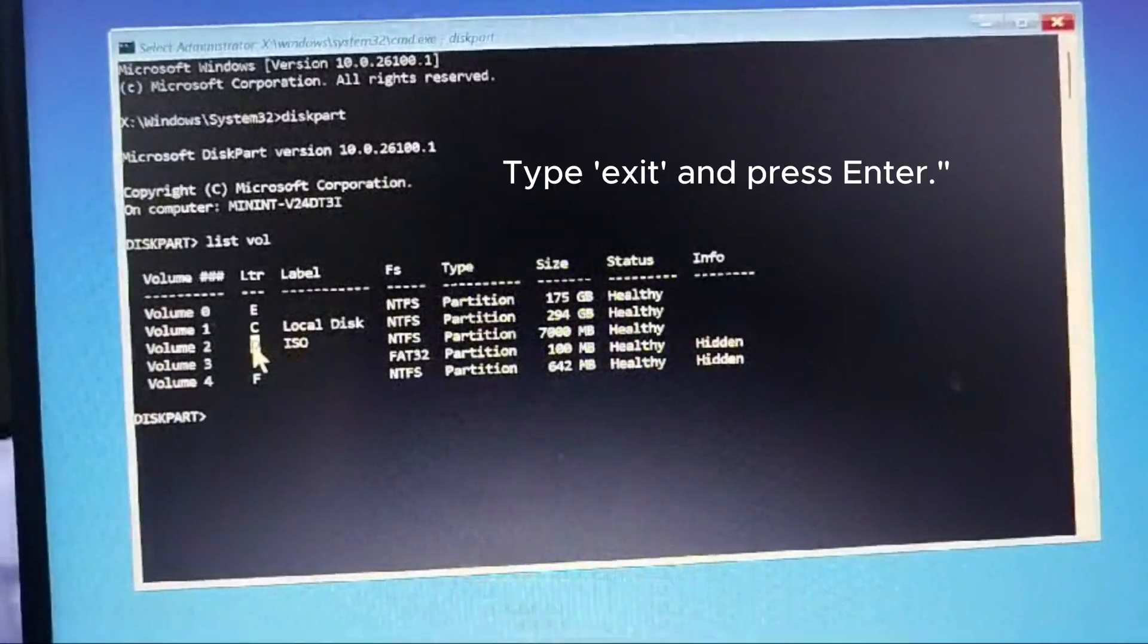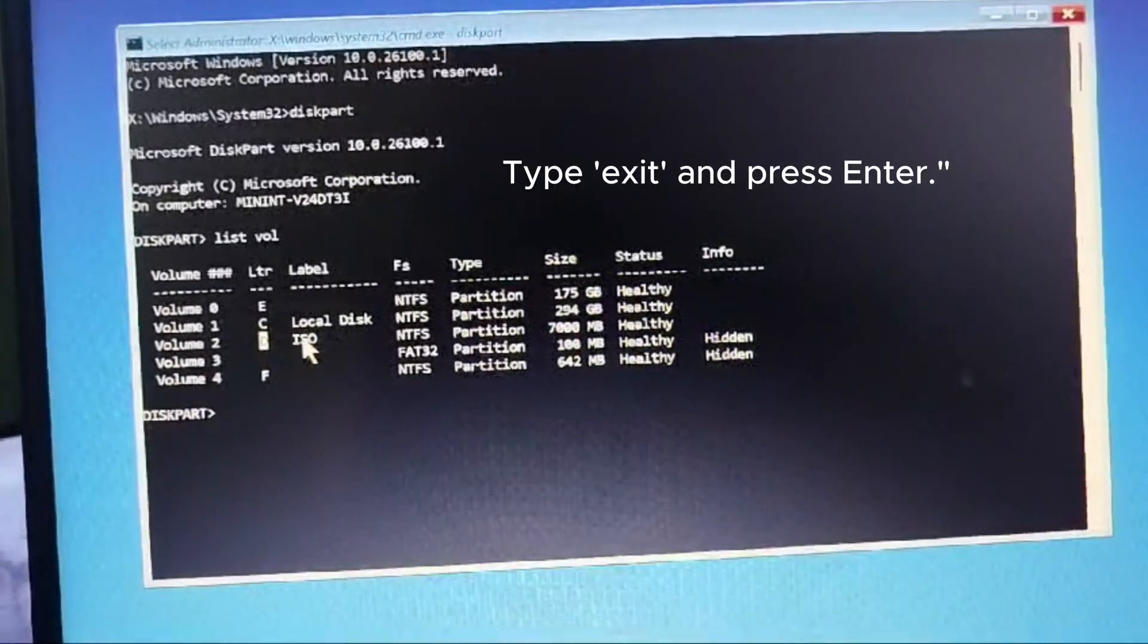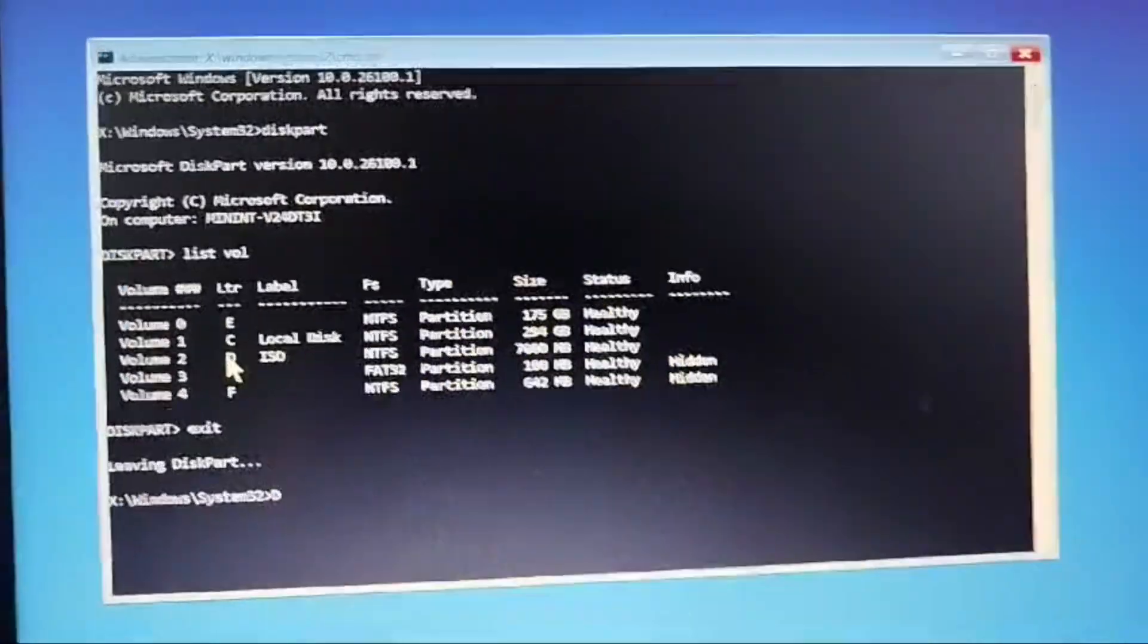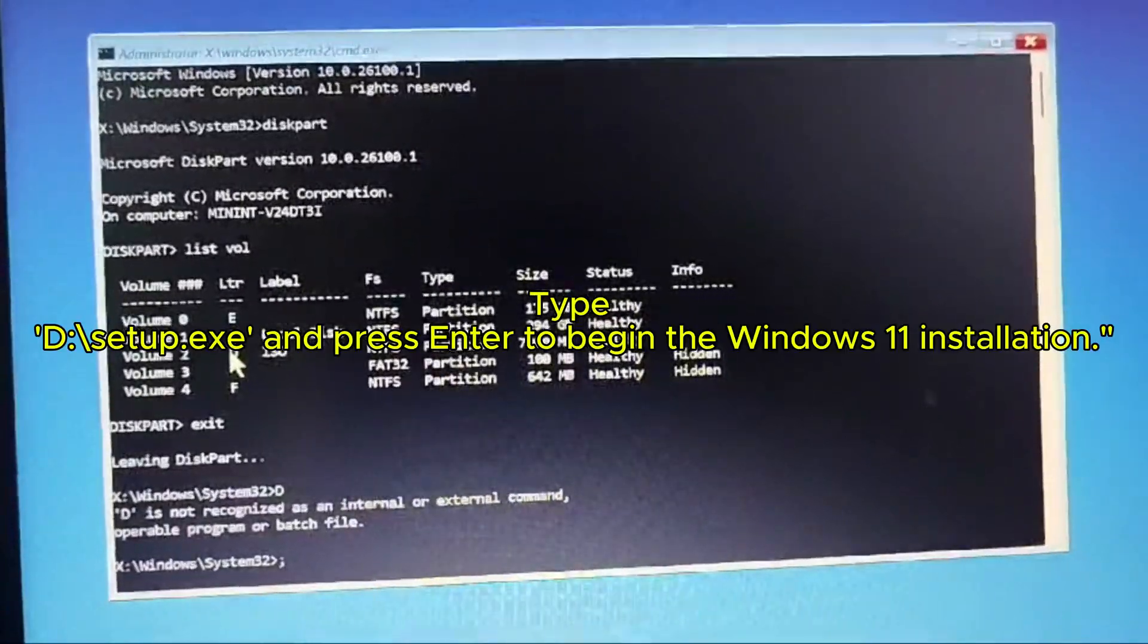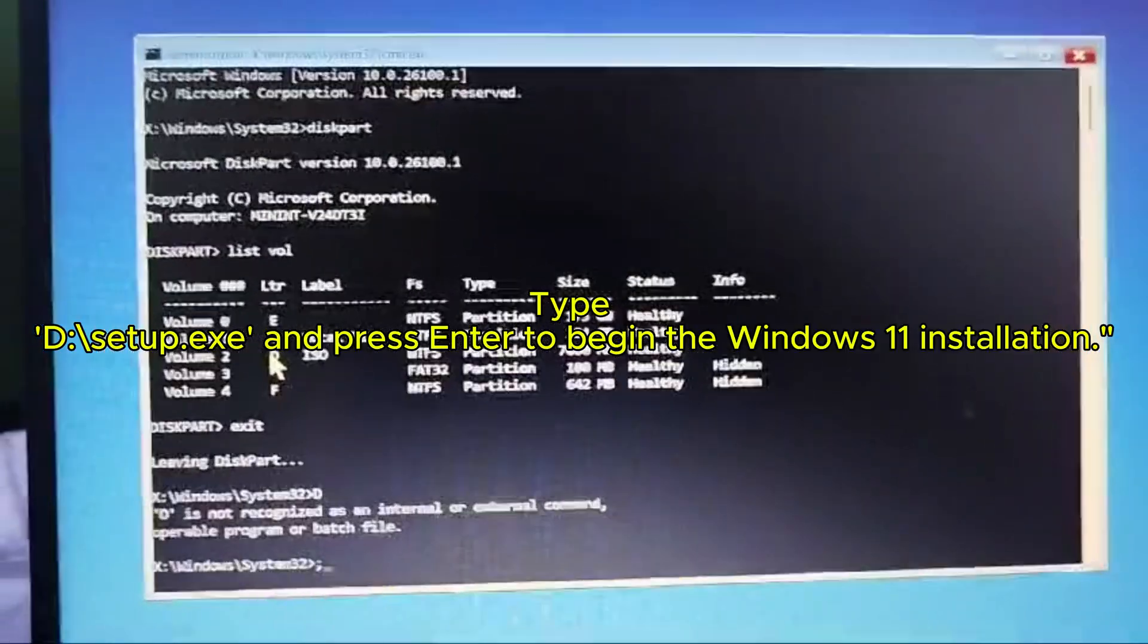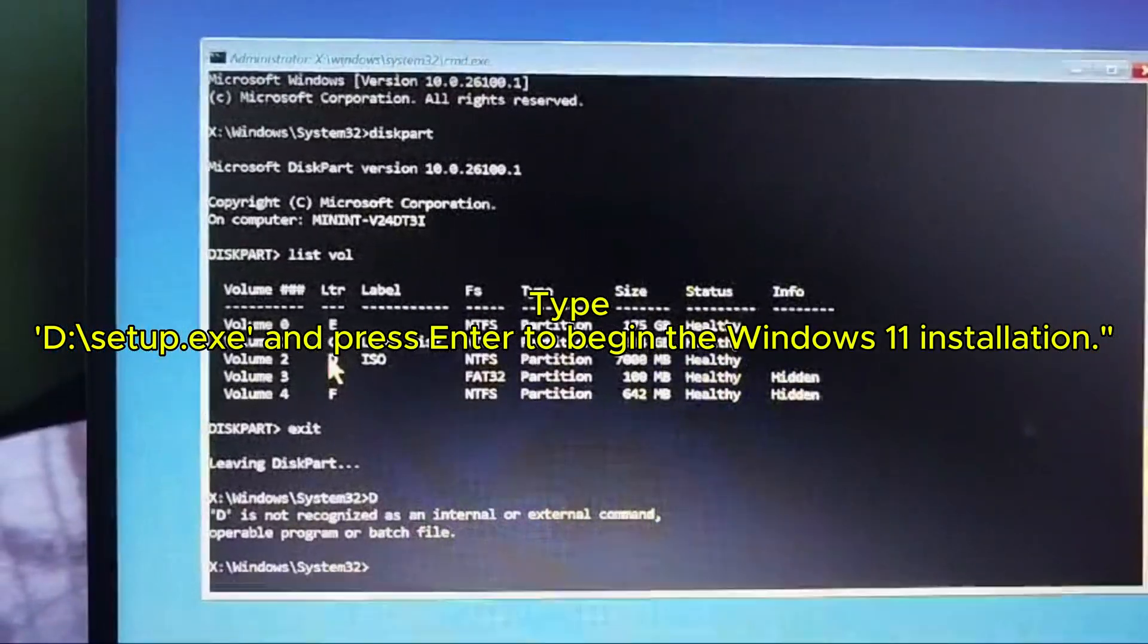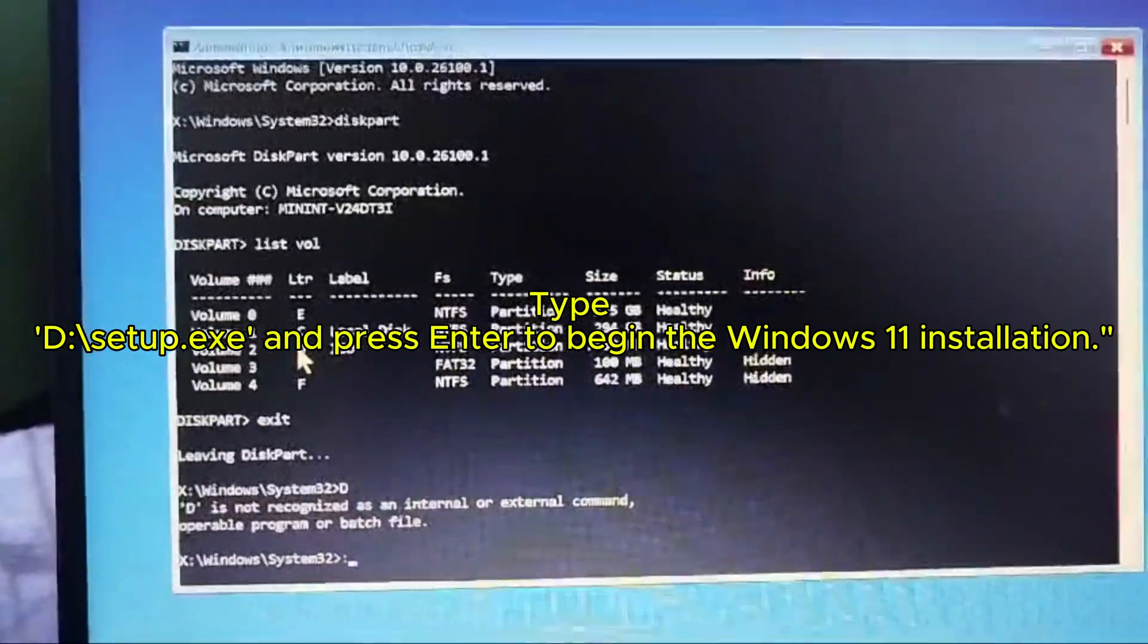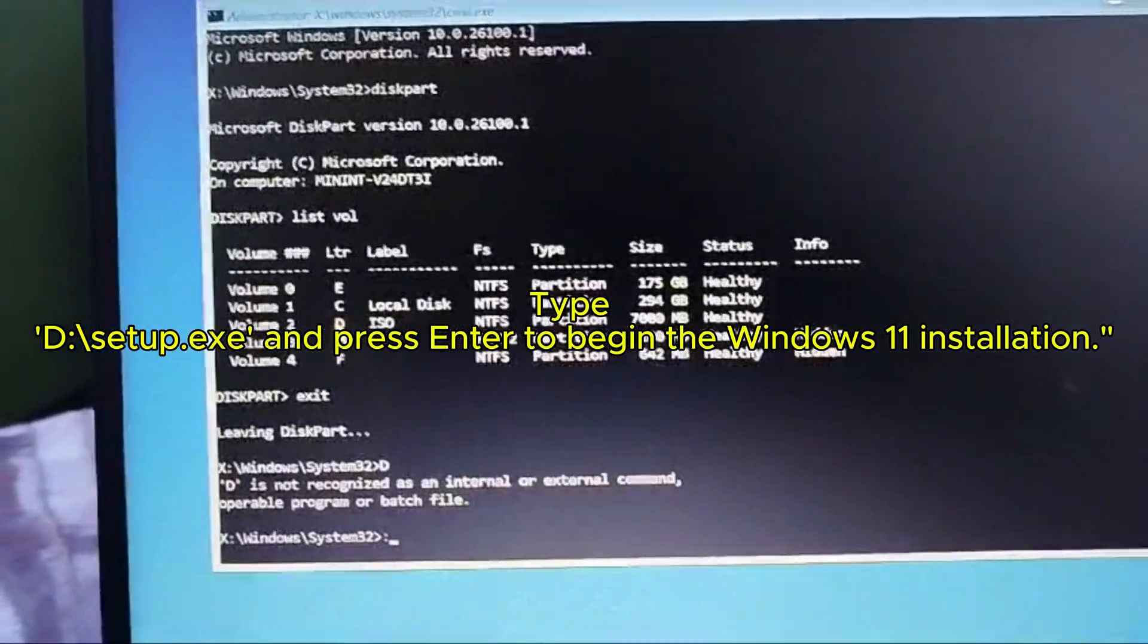Type exit and press Enter. Type d colon backslash setup dot exe and press Enter to begin the Windows 11 installation.